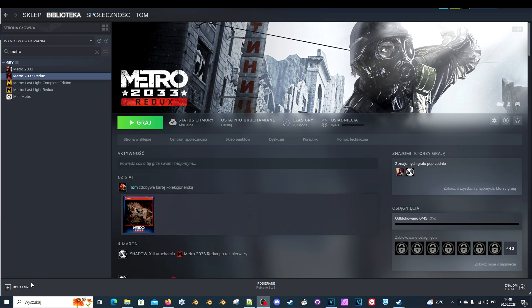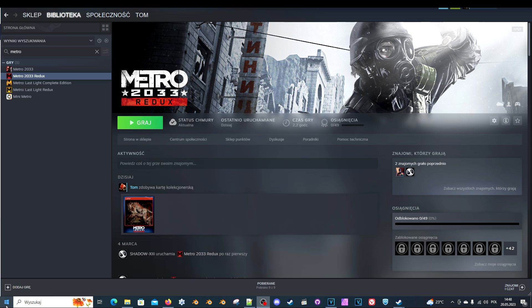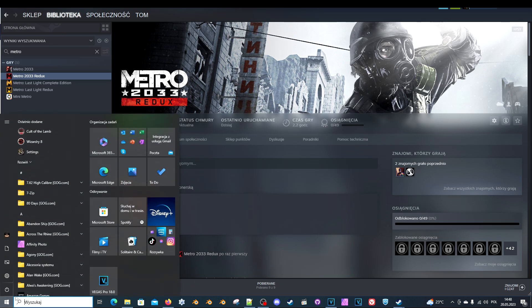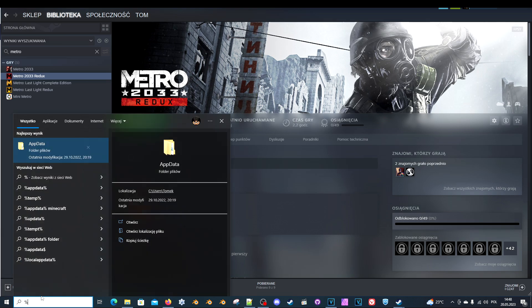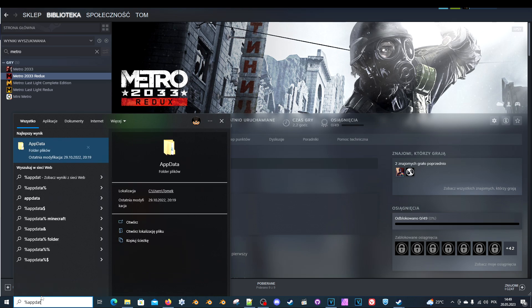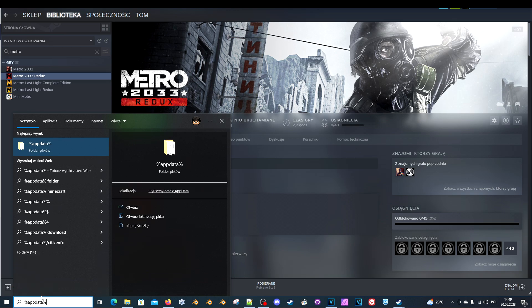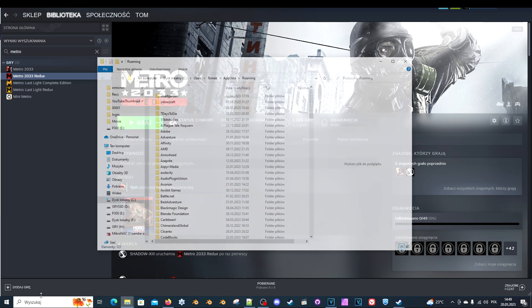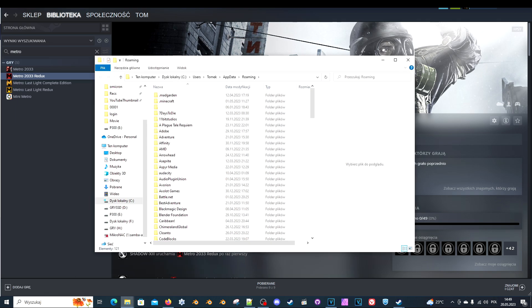So first of all we need to find the config file for Metro. It's not in the Steam folder. What you need to do is go to your start menu here, type %appdata%, and hit enter.